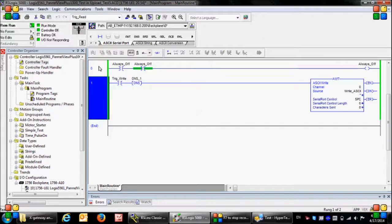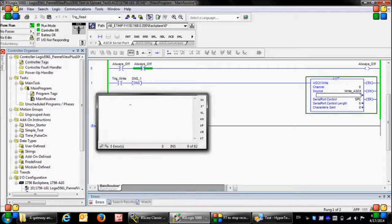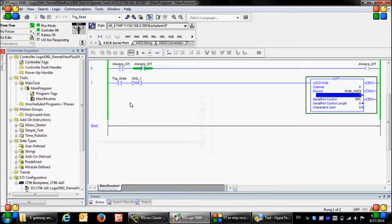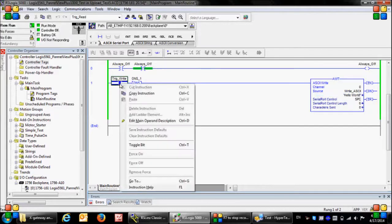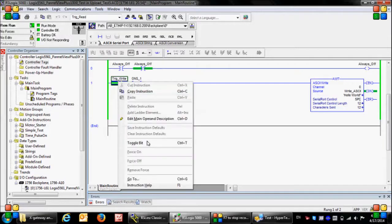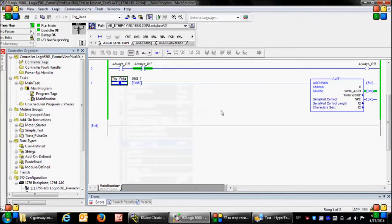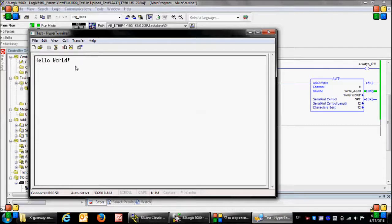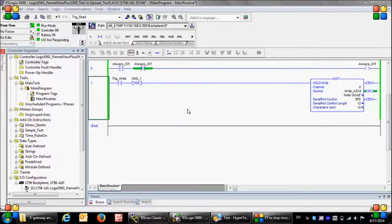Okay, now we are ready to send a message to the HyperTerminal which is waiting for our string. For example, hello world is my desired message. Here I toggle the trig write bit and next I'm going to go to the HyperTerminal. There you go, we have got the message here.